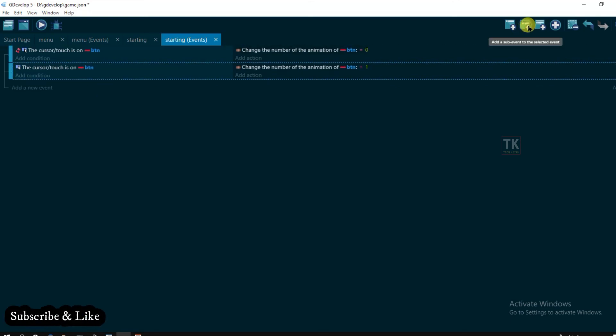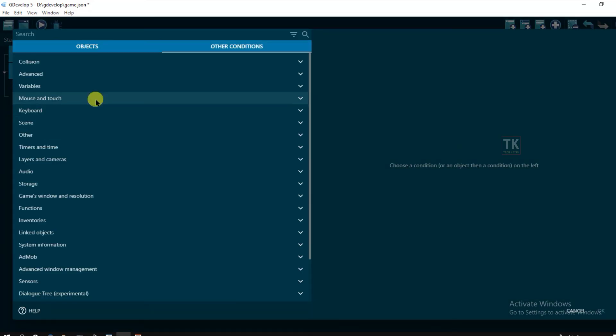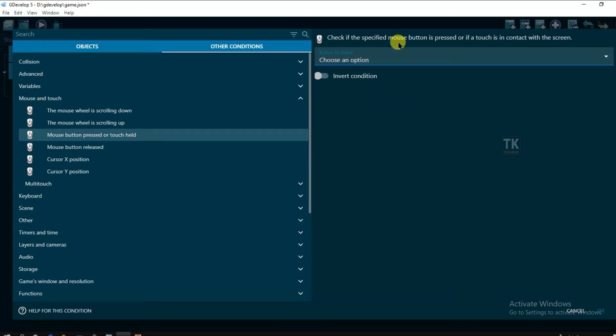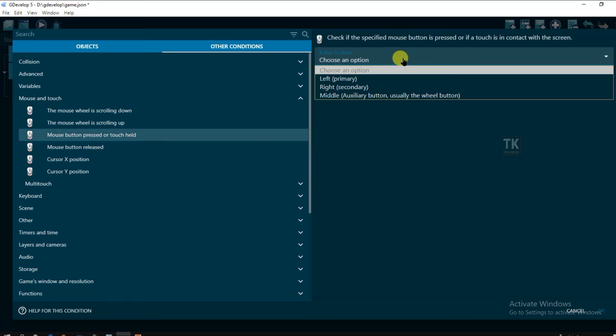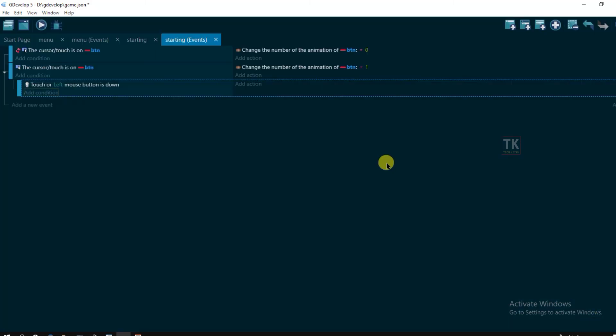Now add a new sub event. Add condition. Other conditions. Click on mouse and touch. Mouse button pressed or touch held. Left. When left button will be clicked. Add action.